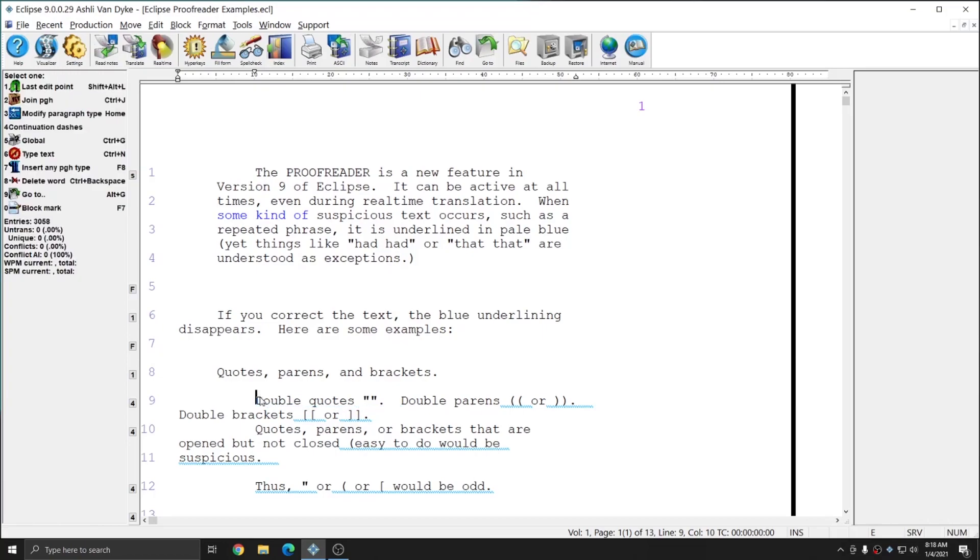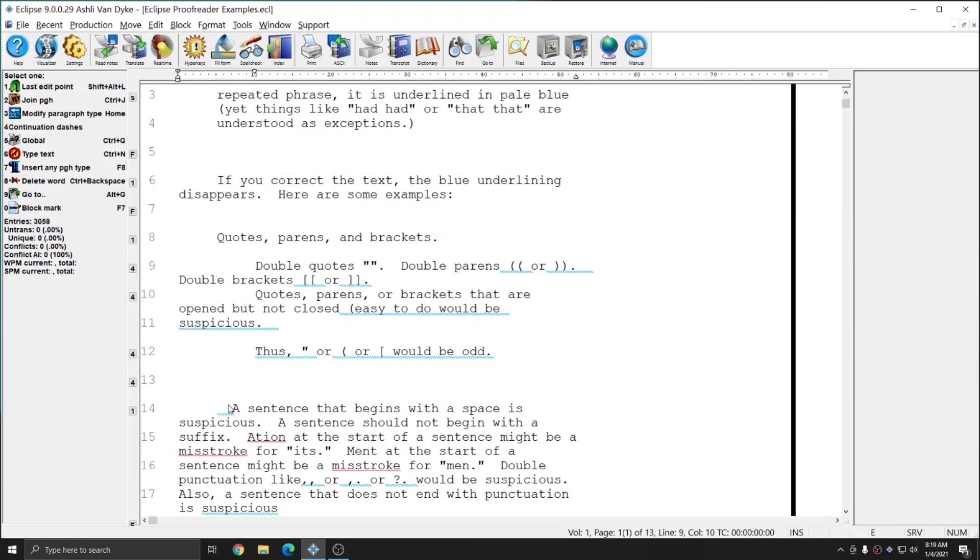In addition to finding double quotes, parens, or brackets, the proofreader will also highlight text that has an open paren or bracket but no closed paren or bracket.